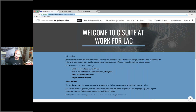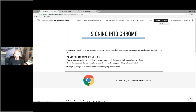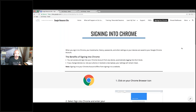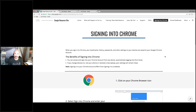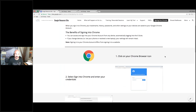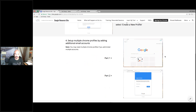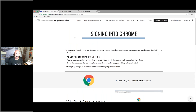I've added the recorded trainings from yesterday and I'll add today's recorded trainings as well. You have learn by tool, and you also have signing into Chrome. If you don't have the Chrome icon, you can always go to chrome.com and download it. Signing into Chrome is the best way to get to your G Suite products, but you can always go to google.com. There's a step-by-step guide on the resource site for how to do that.